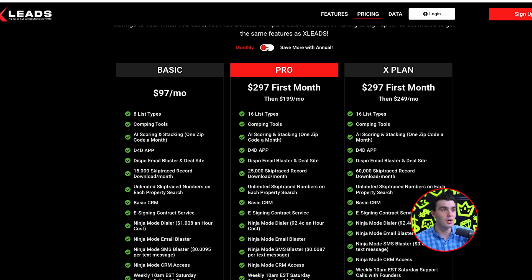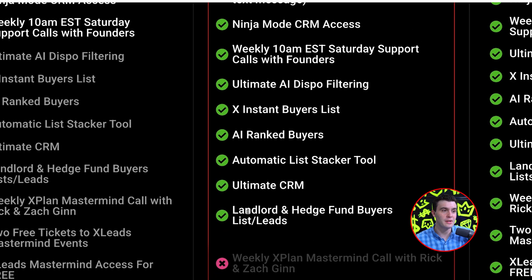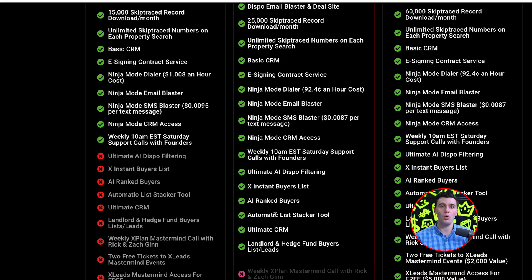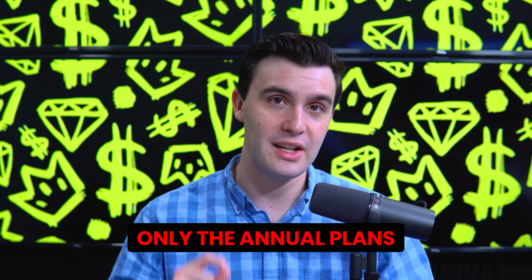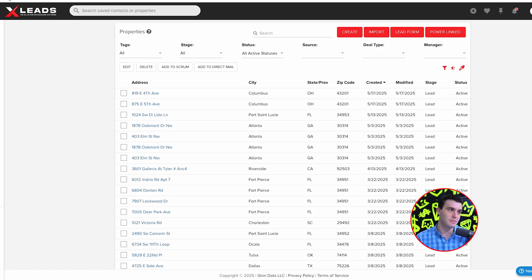If you get the Pro annual plan, you will see that you do get landlord and hedge fund buyers. We reward people who do the annual plan for the Pro and the X by including hedge fund and landlord buyers — but only with the annual plans, not the Basic annual.